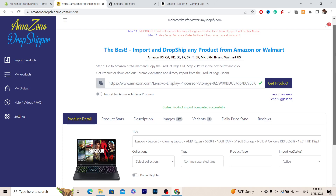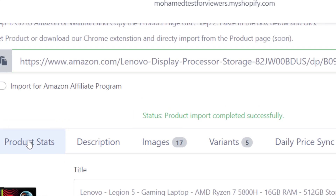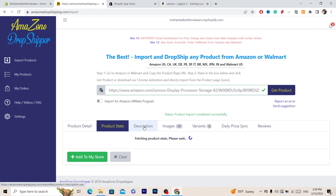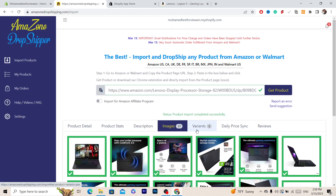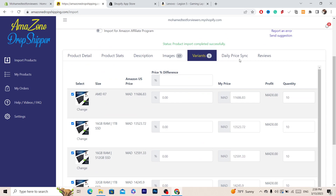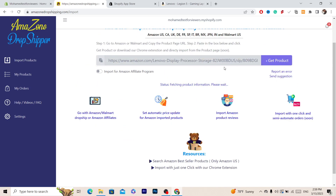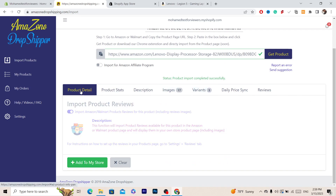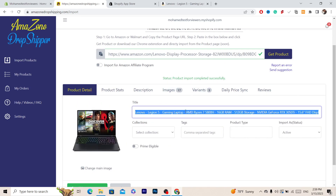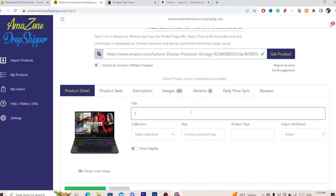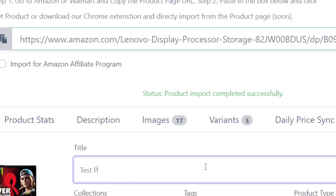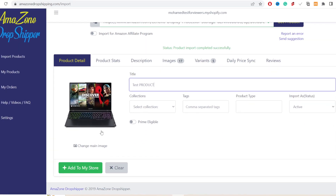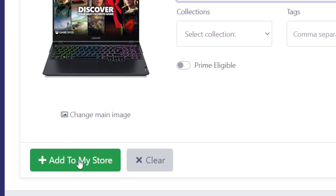Now you can change anything you want — for example, the price, product stats, description, images, variations, daily price, and reviews. There's a lot you can modify. For example, if you don't want the current title, you can just add a new title here. Once you're done, click 'Add to My Store.'